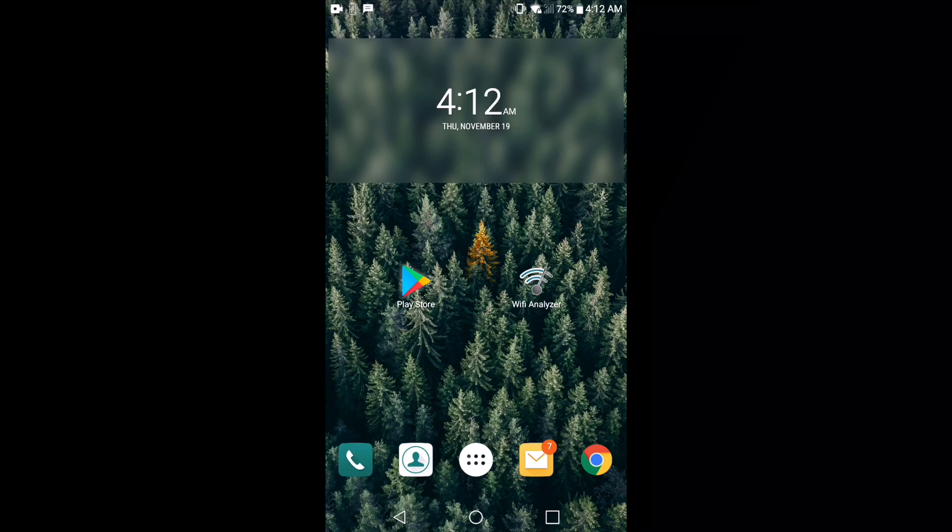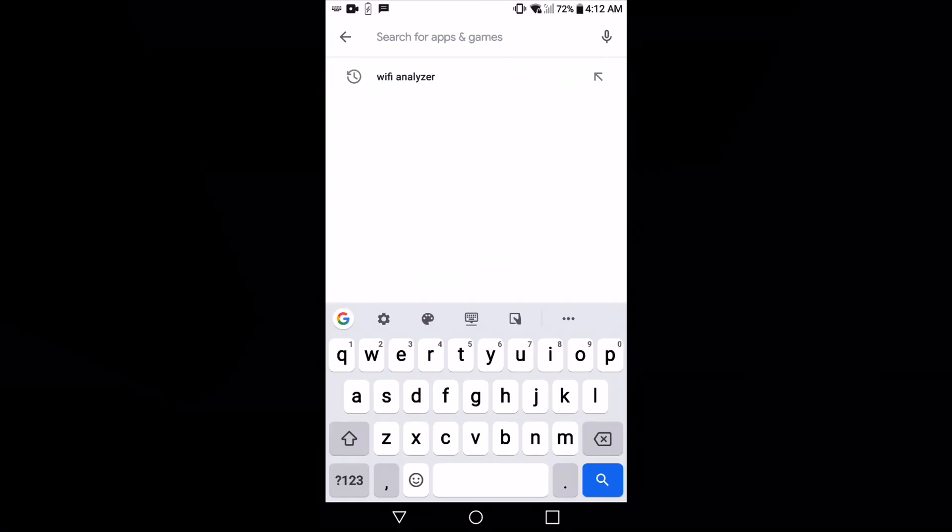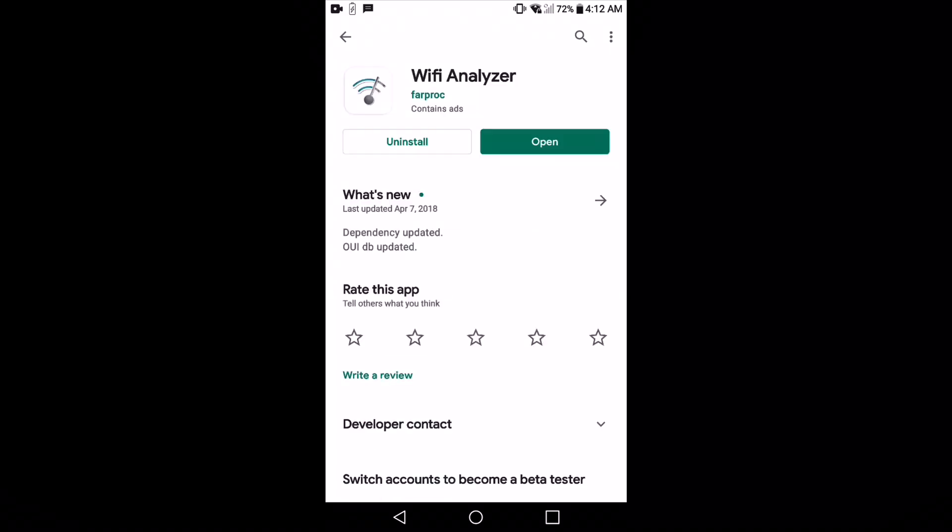The first thing you need to do is open up the Play Store and search for the app called Wi-Fi Analyzer. You're going to choose the app that is made by Farproc, and once you install it...